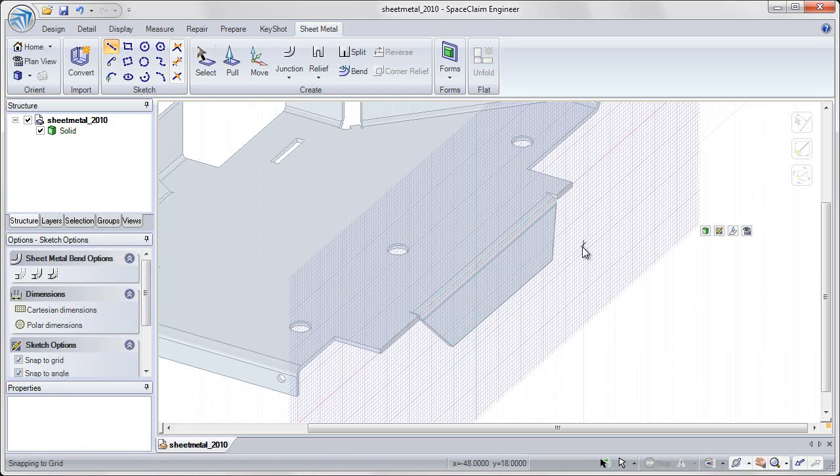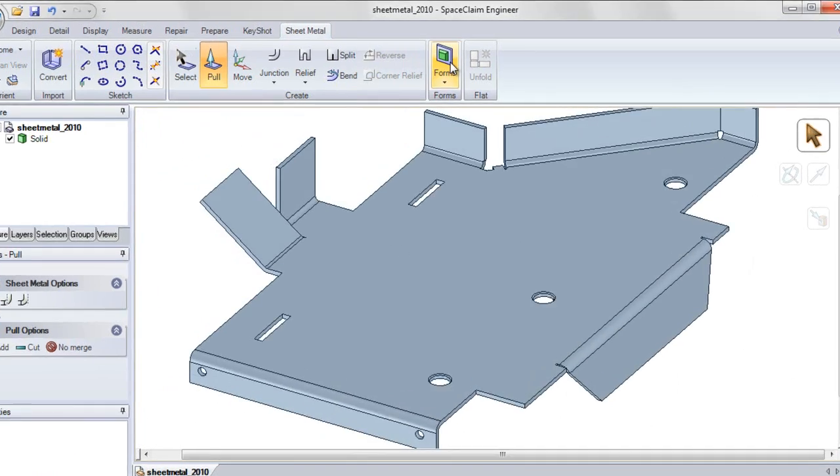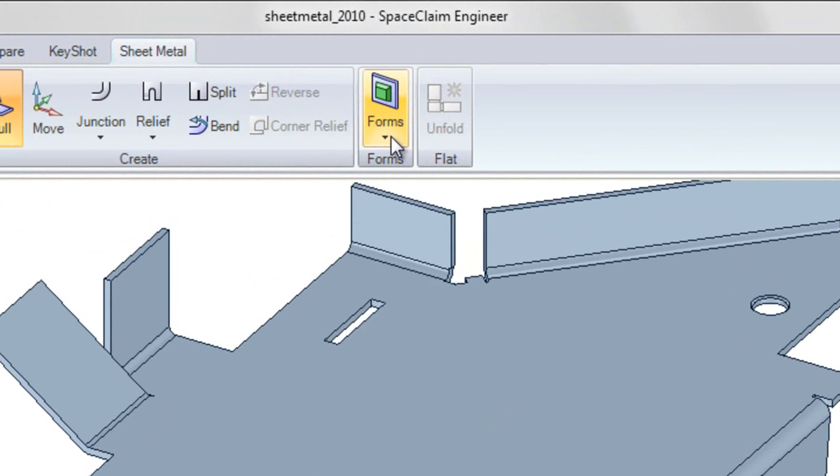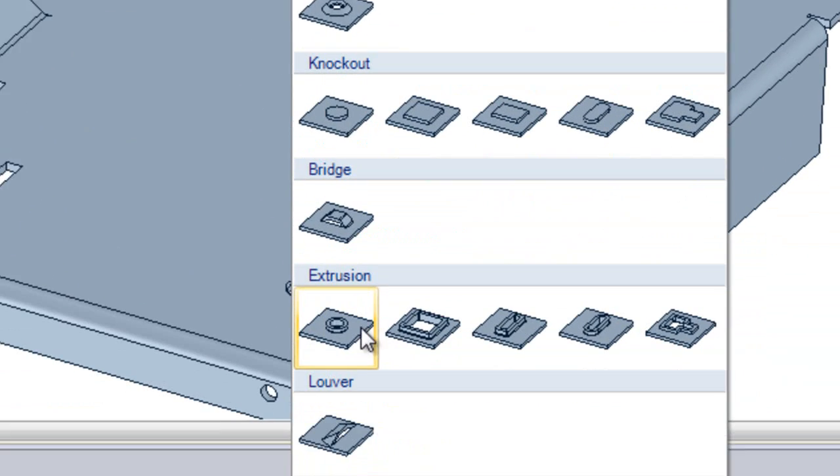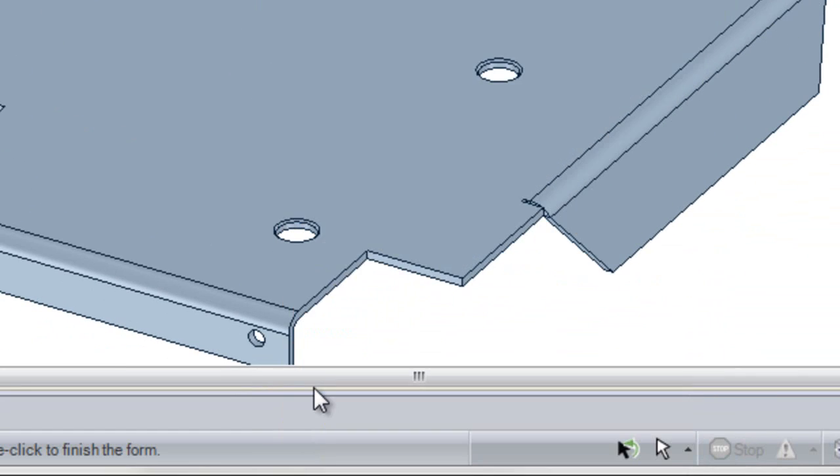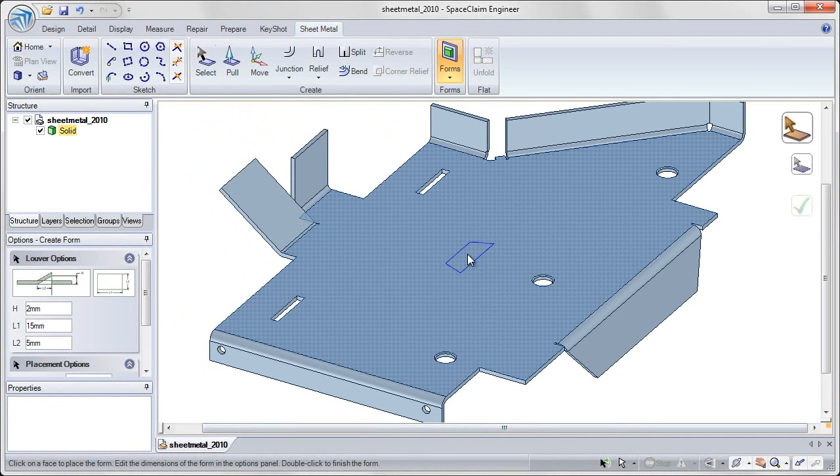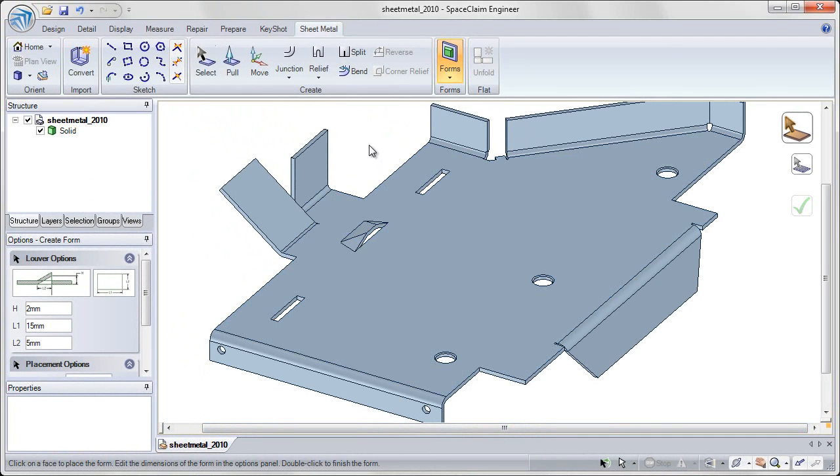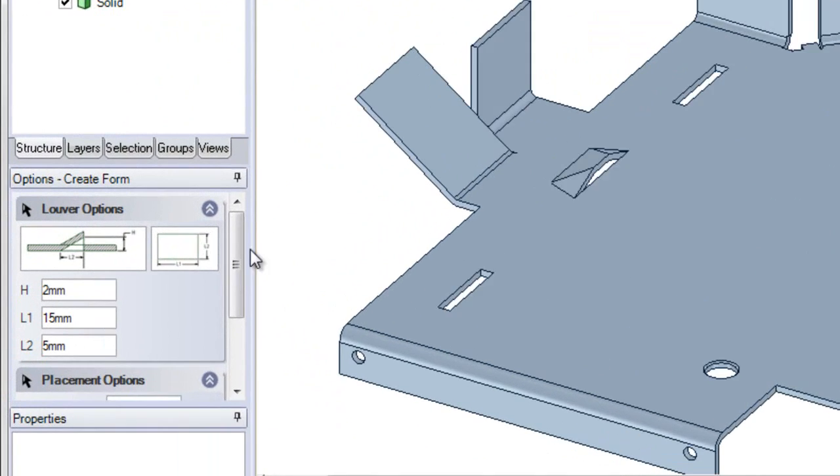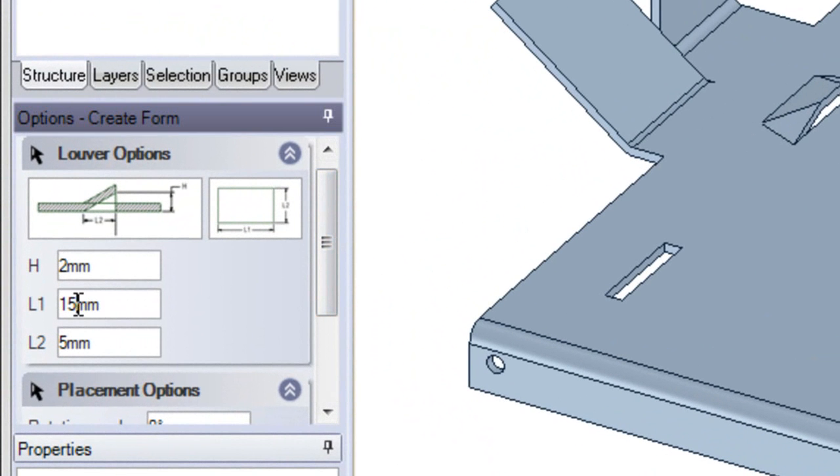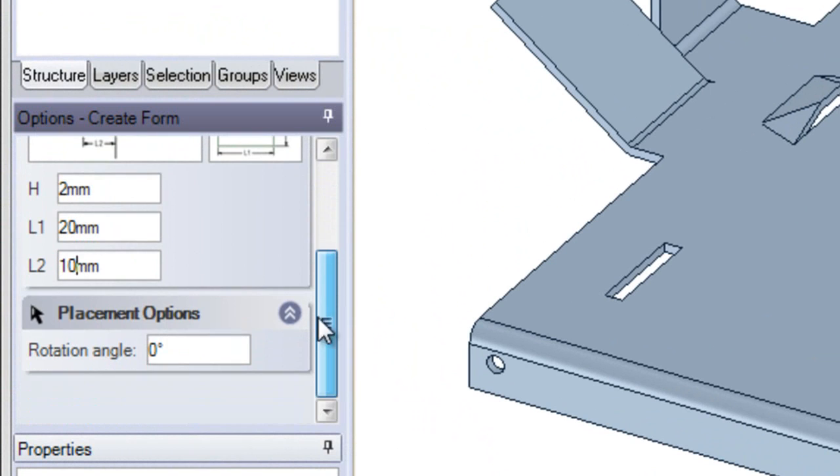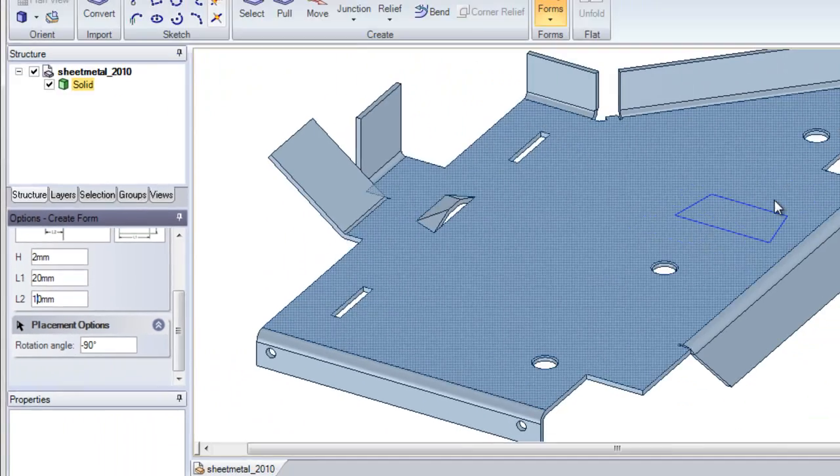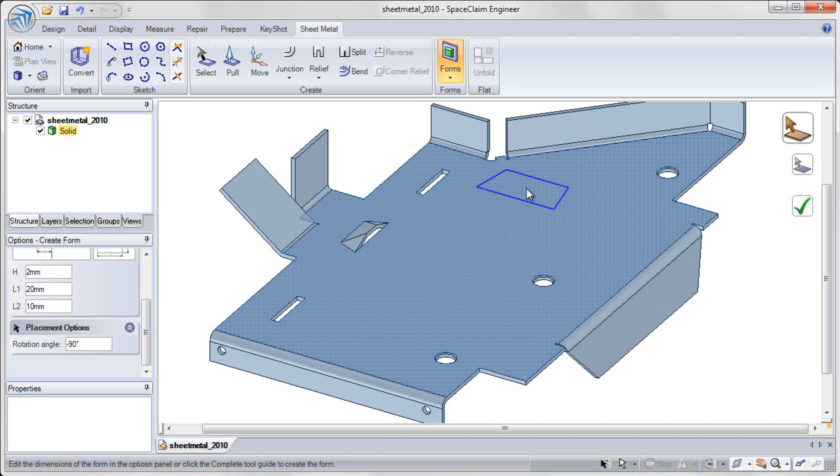In SpaceClaim 2010, we've also added a forms library within sheet metal to create embosses and cutouts from a standard library. For each of these forms, you can edit all of the dimensions, seeing exactly what the final view will look like, changing length and width as well as rotation, and placing the updated shape on your sheet metal part.